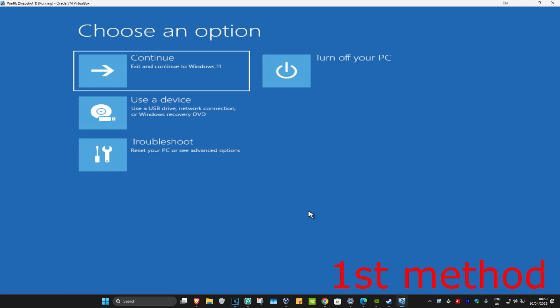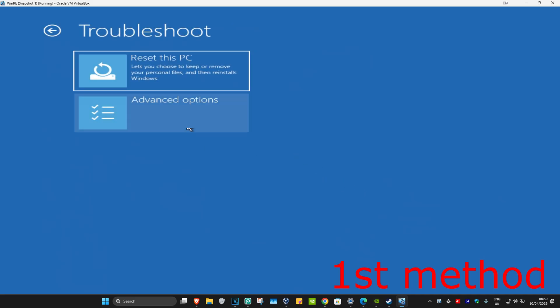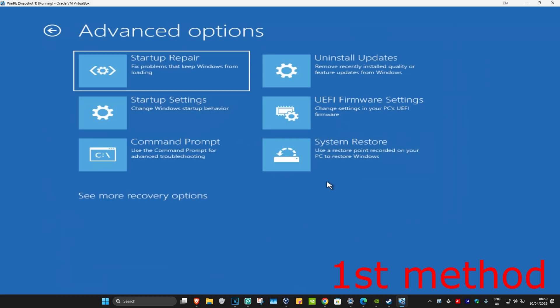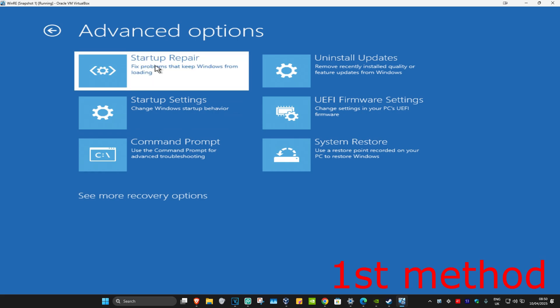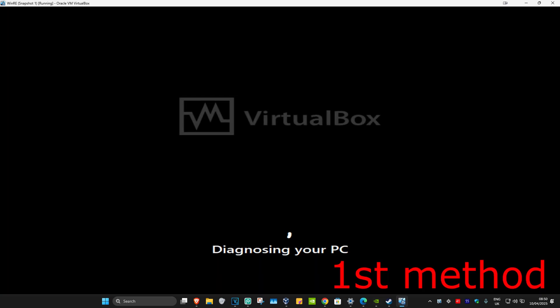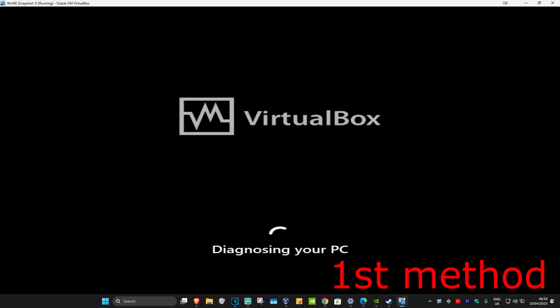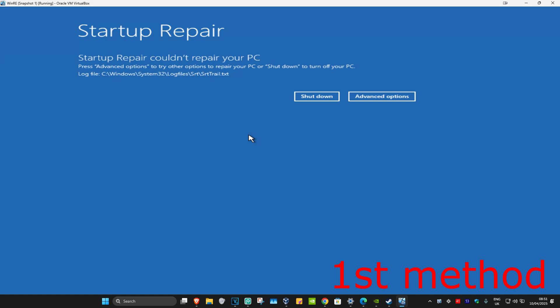For the first method you want to click on Troubleshoot, Advanced Options, and then Startup Repair. If you do not see Startup Repair then you want to click on See More Recovery Options and then it should appear. Click on Startup Repair and now this will come up — it's going to start diagnosing your PC. Wait for this to load, and hopefully this would have fixed your problem.